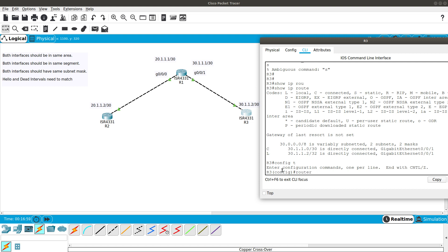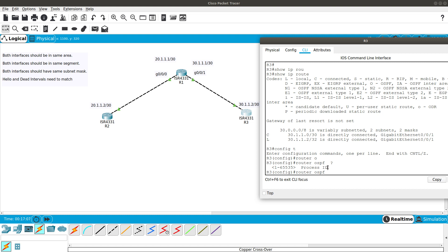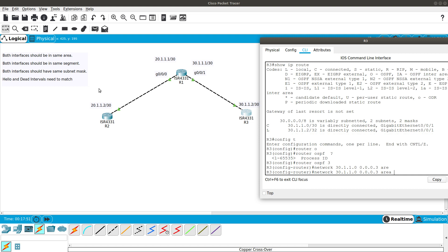Starting OSPF configuration on Router 3: from config t, enter router ospf with a process ID. The process ID does not need to match across routers — we'll use process ID 3 for Router 3. Then add the network: network 30.1.1.0 with wildcard mask 0.0.0.3 — note this is the inverse of the subnet mask. Finally, specify area 0.